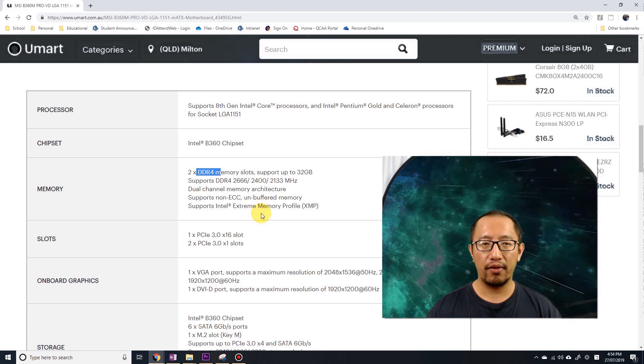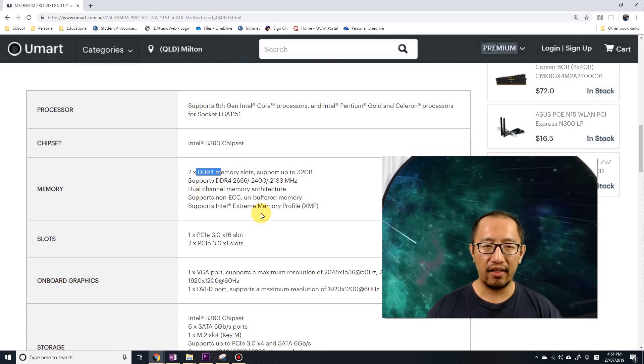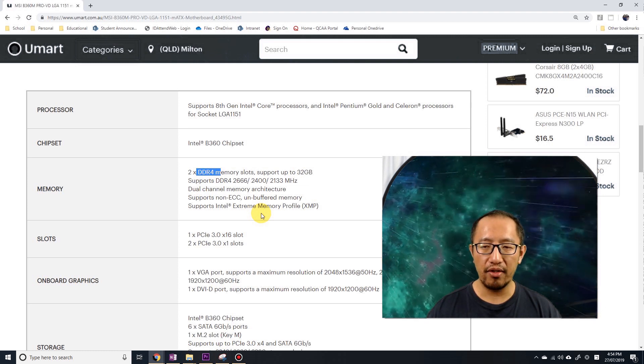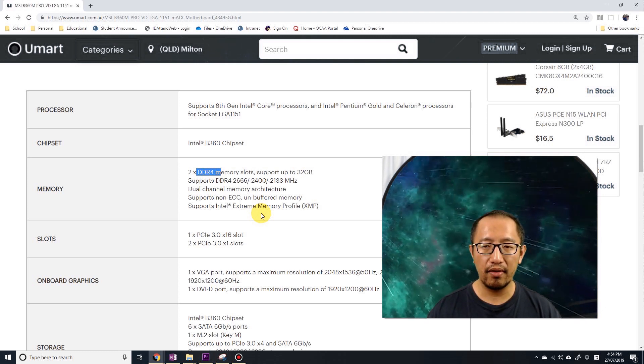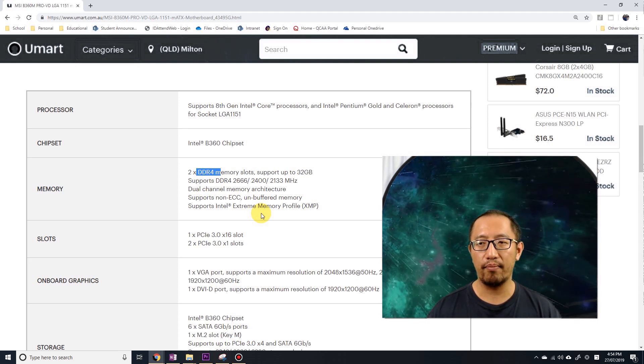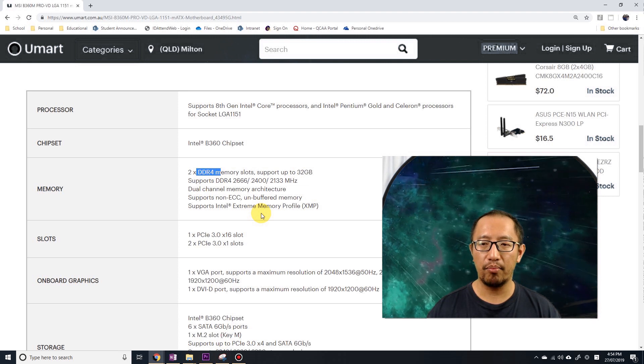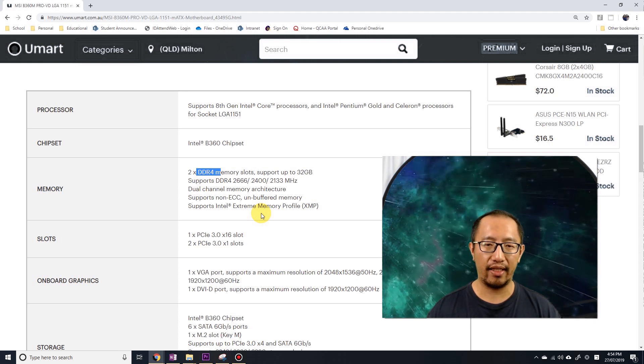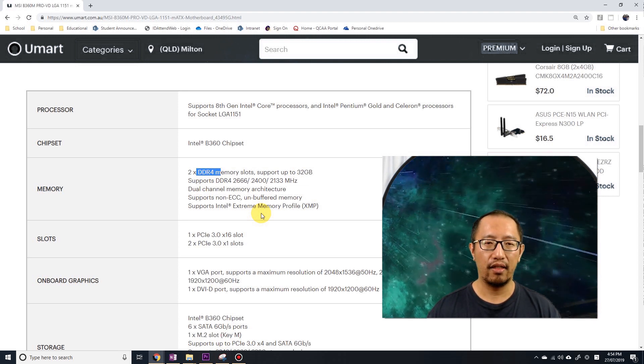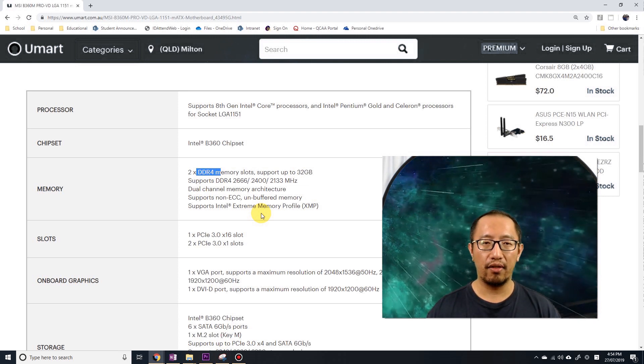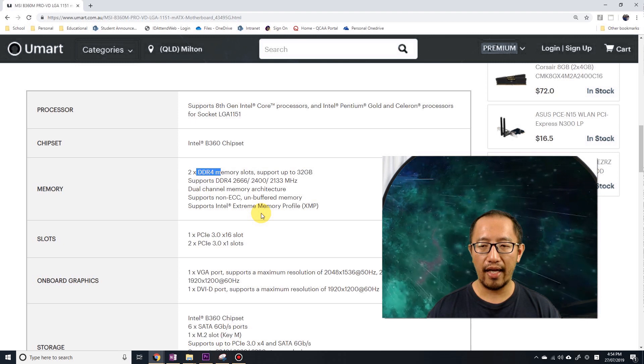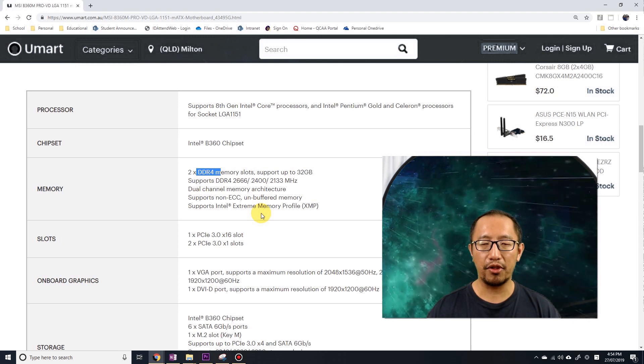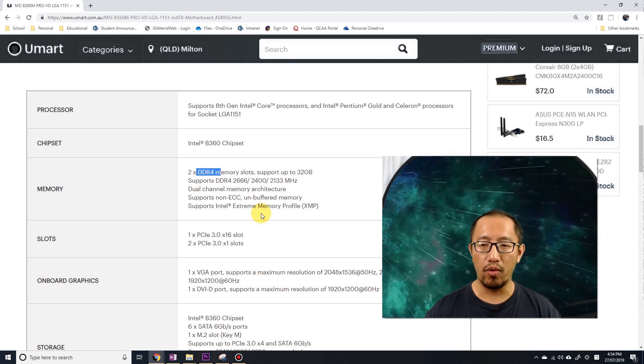So I basically need to buy motherboard, CPU, and RAM - I need to buy these three things. I'm going to buy them and then I will show you what I've bought.